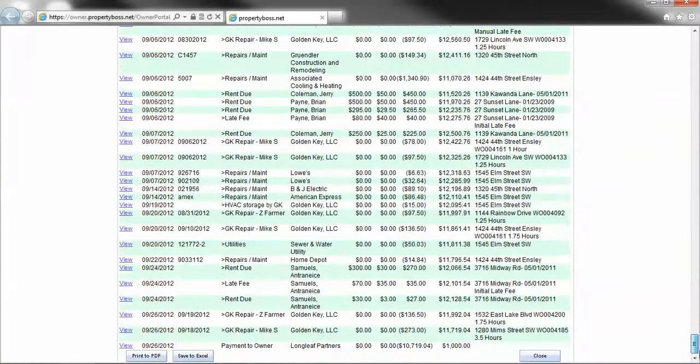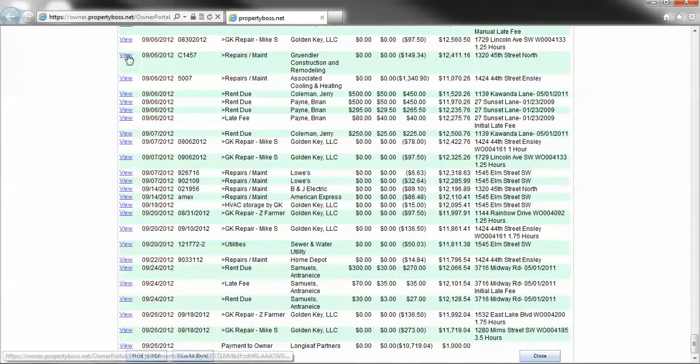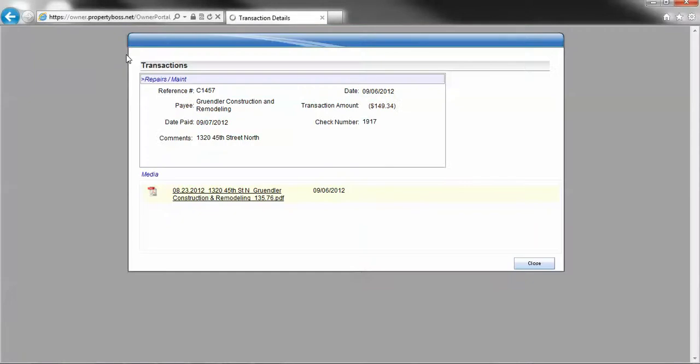I'm just going to scroll to the bottom. We're going to go right up here to Grundler Construction Remodeling and hit View.